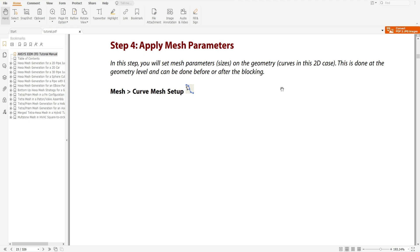ICEM is a meshing tool that ANSYS provides us. We have done so many tutorials. We are doing a 2D pipe junction — we have not only meshed for a 2D pipe junction. Today's tutorial will cover Step 4 and Step 5.